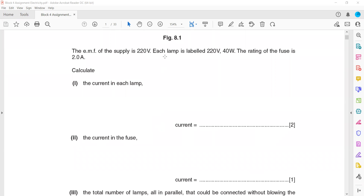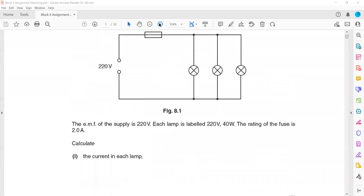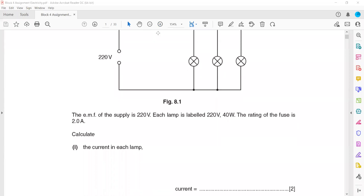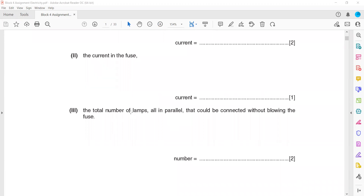The current in the fuse is the total current, which is the sum of the currents in each lamp, since they are in parallel. We can also find it by multiplying the current in each lamp by the total number of lamps.